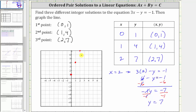Remember, we actually only need two points to sketch a line. And now the graph of three x minus y equals negative one passes through these three points and looks like this. I hope you found this helpful.